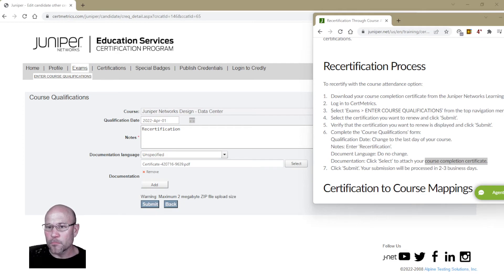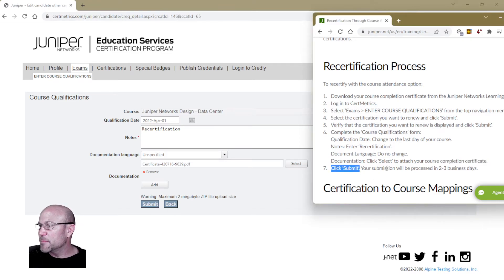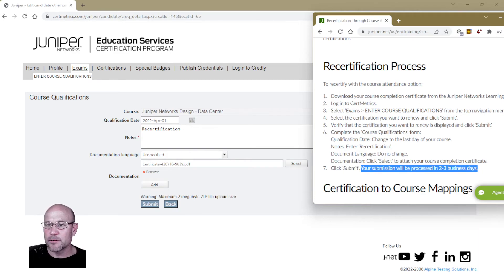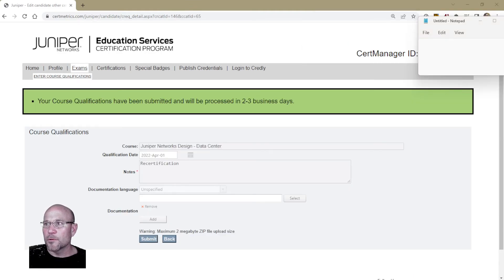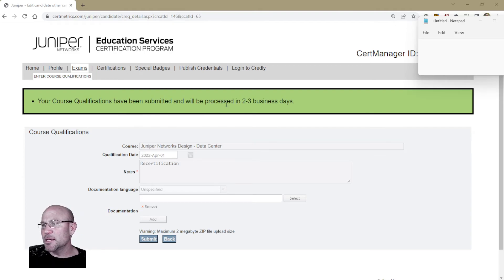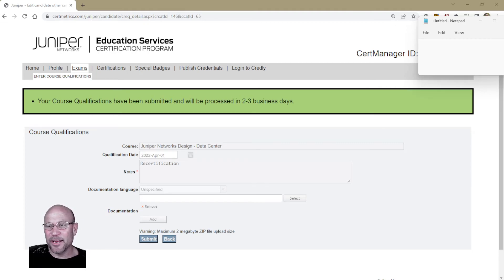At this point, click Submit. Your submission will be processed in the next two to three business days. Here's the Submit button at the bottom. It brings me to this page — a green bar message: 'Your course qualifications have been submitted and will be processed in the next two to three days.' Business days, so don't expect it to happen over a Saturday or Sunday.